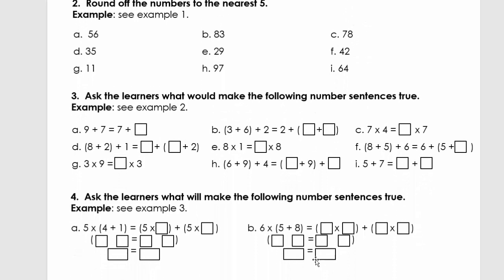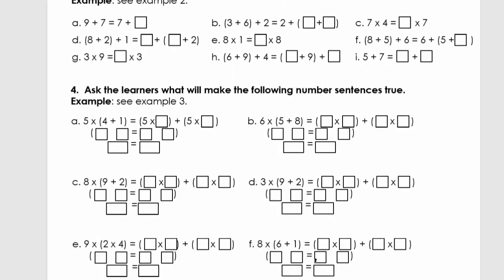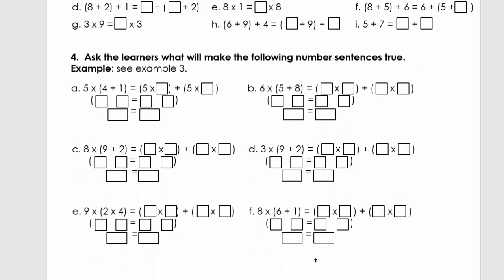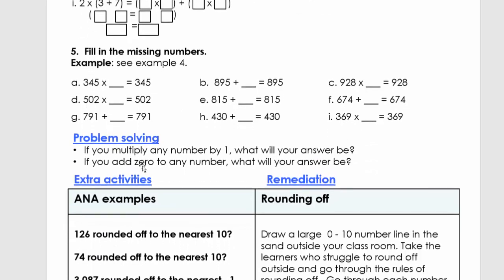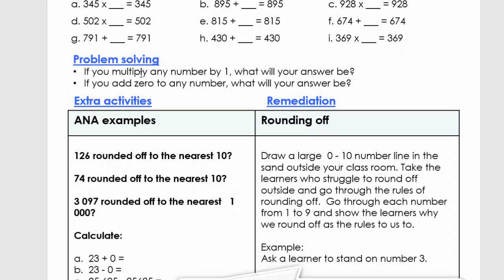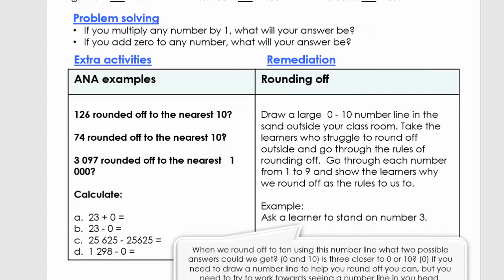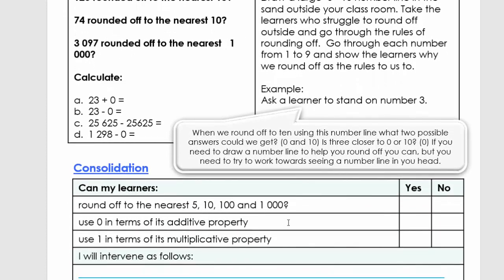For this activity, you're going to do question number three and four, and lastly question number five. You're also going to do the problem solving. To end the lesson, you're going to look at the second and third point and click yes or no. If you click yes, we will carry on with the next lesson. If you click no, you need to revisit or revise certain questions, or you need to contact us at SA Teacher.